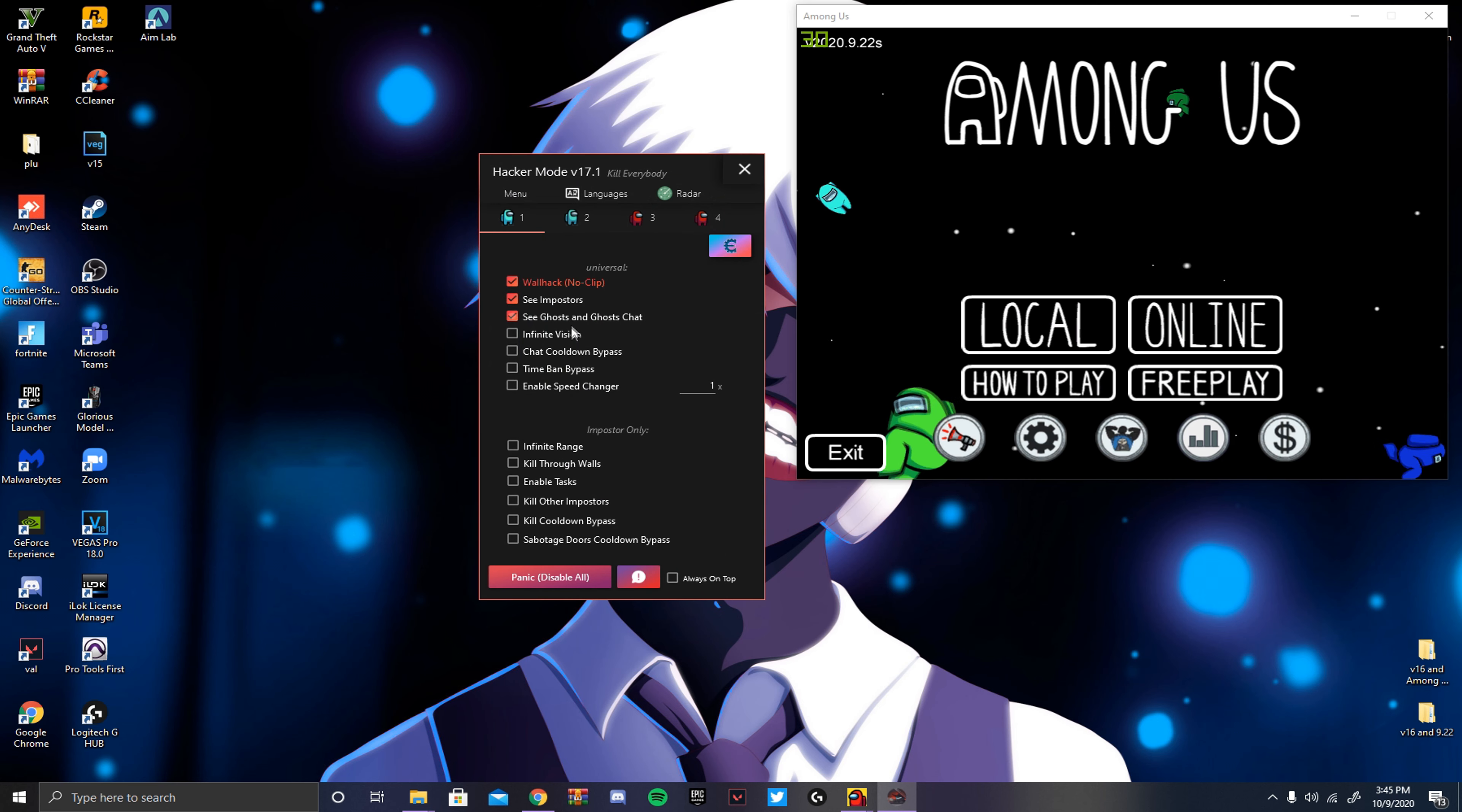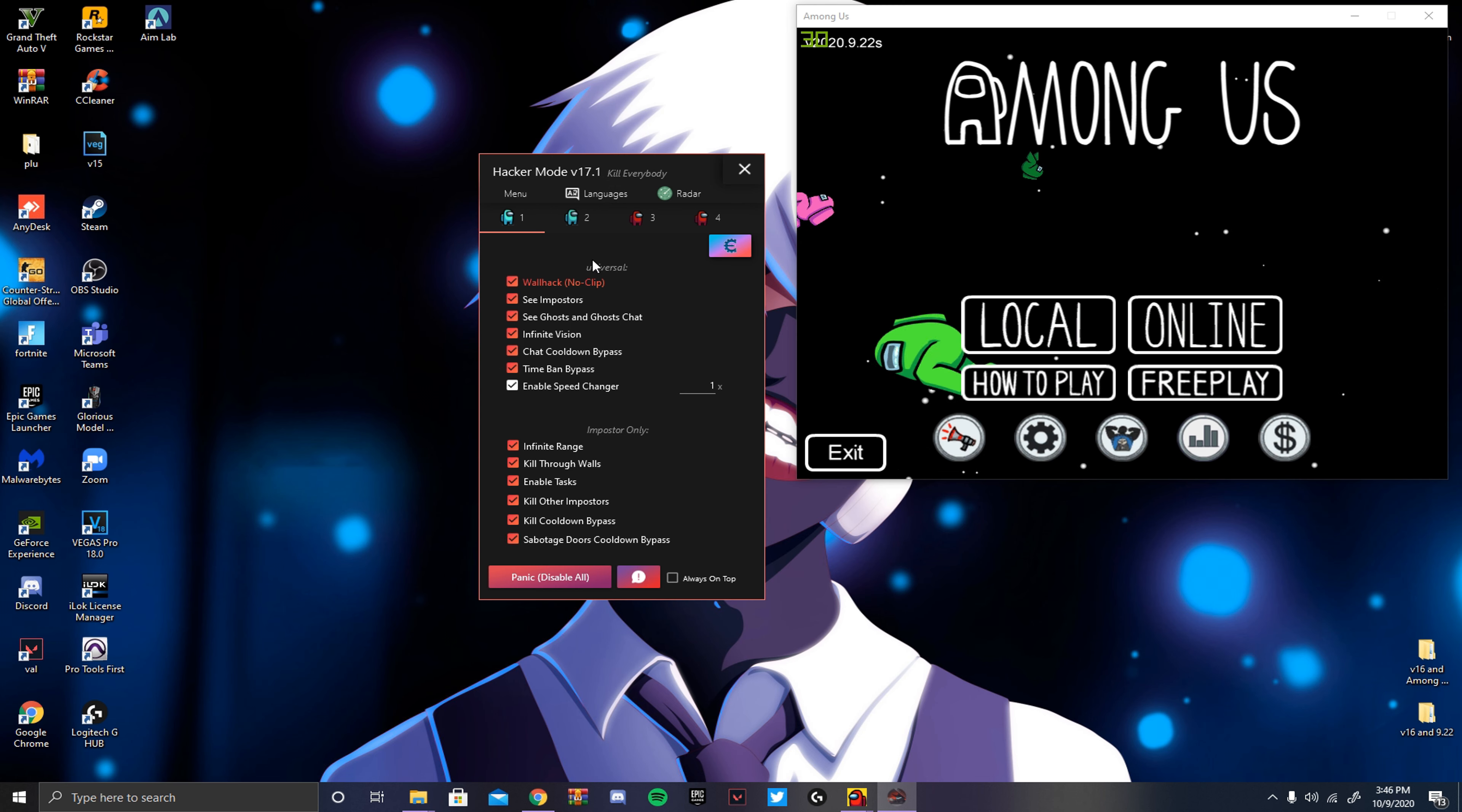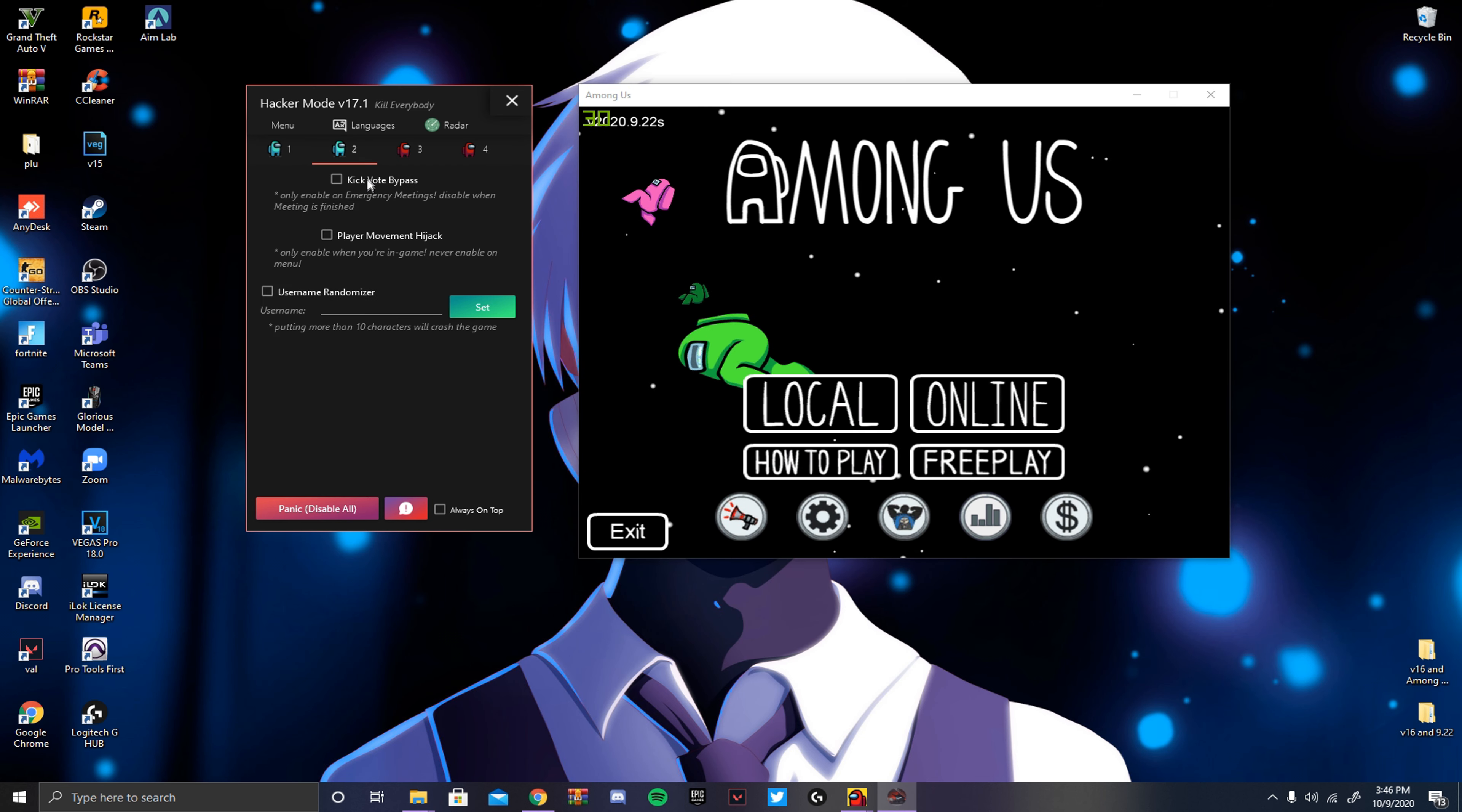Everything here works the same, like normal. Except for, well, I'll go back up. Infinite Vision, that's the only thing I've been having a problem with. I don't know why Infinite Vision isn't working. It works sometimes, but then sometimes it doesn't work. But I don't really know what's wrong with that.